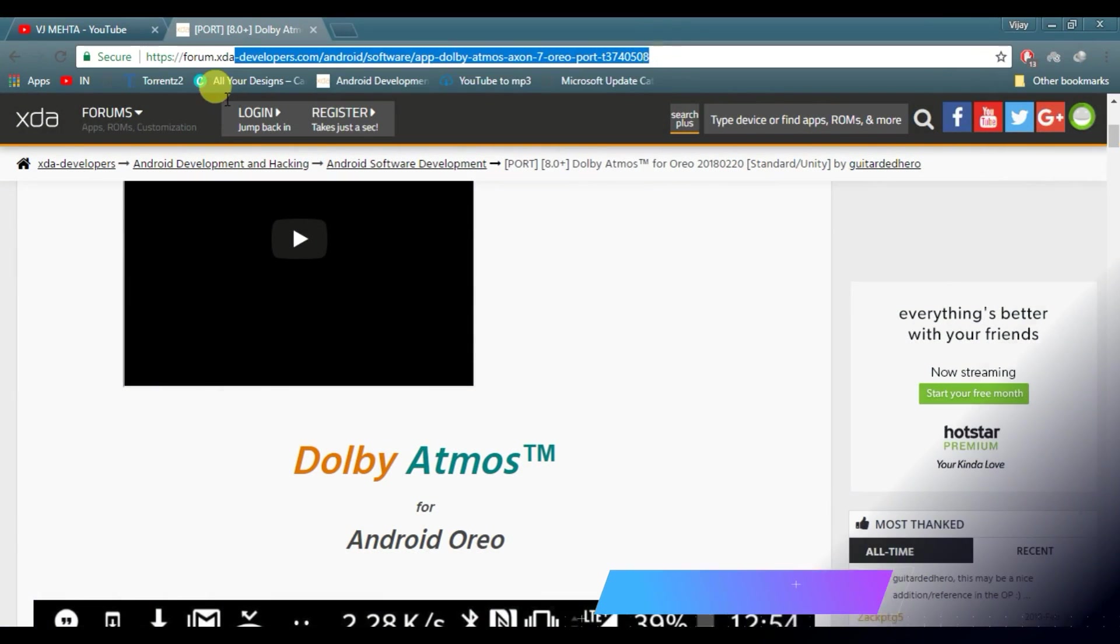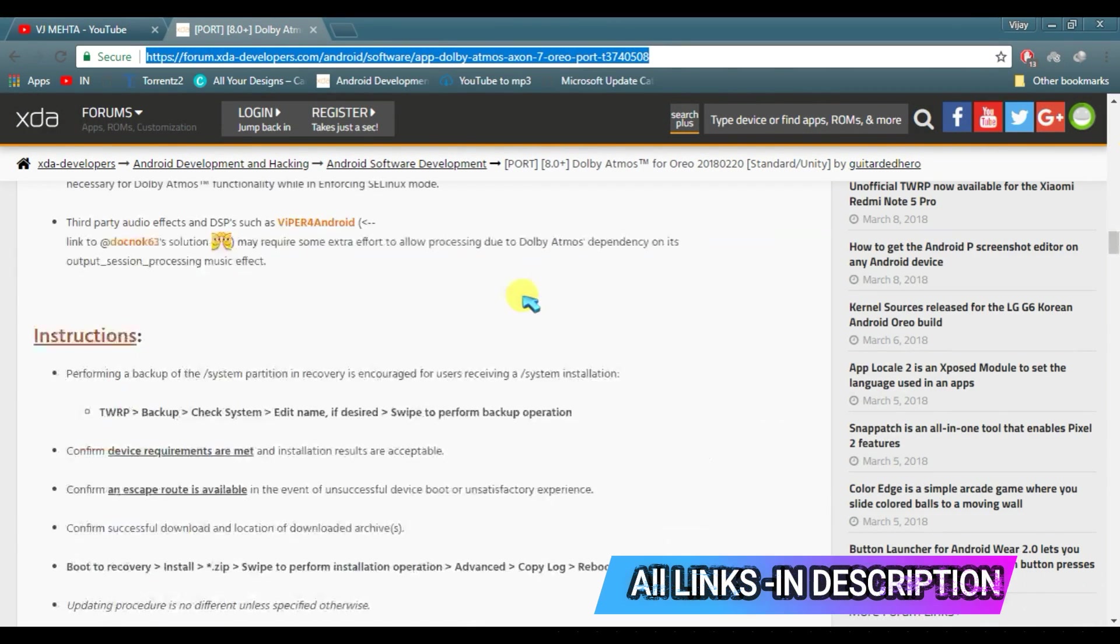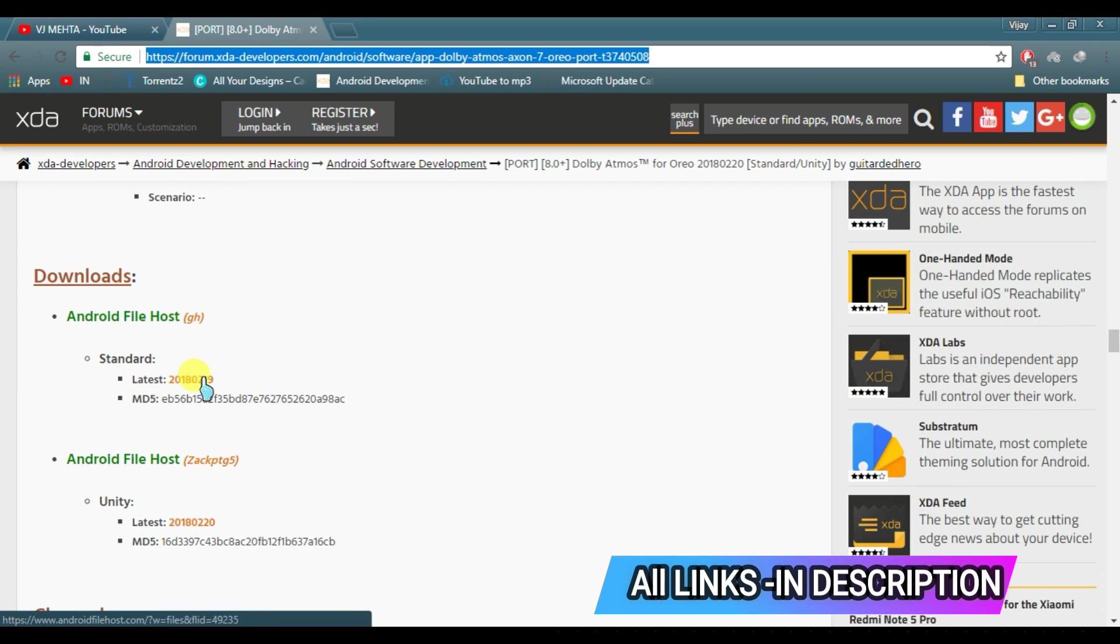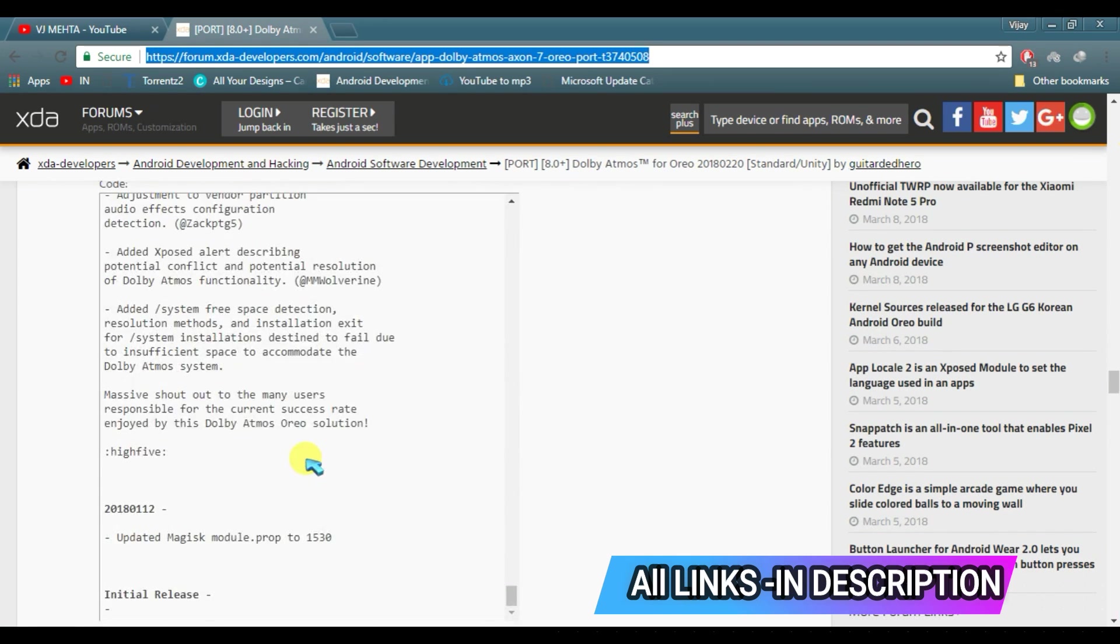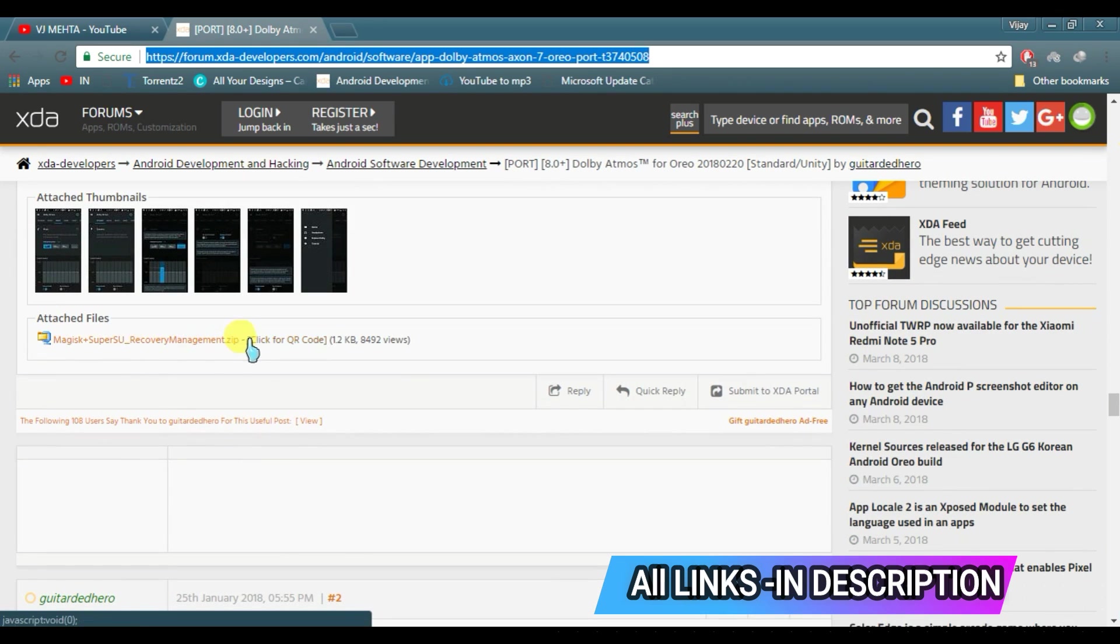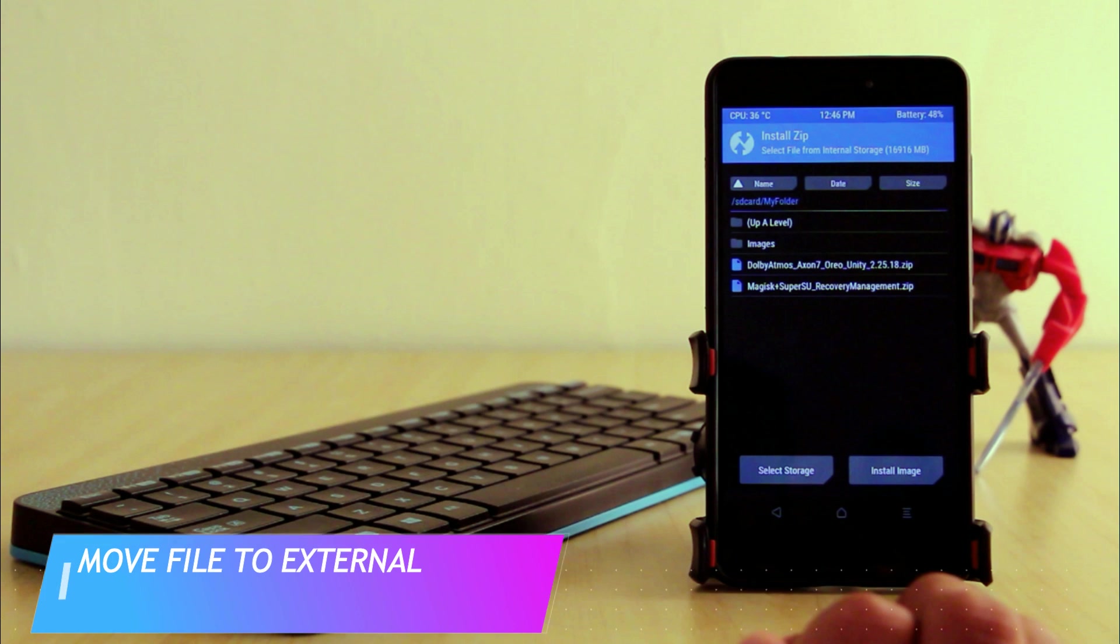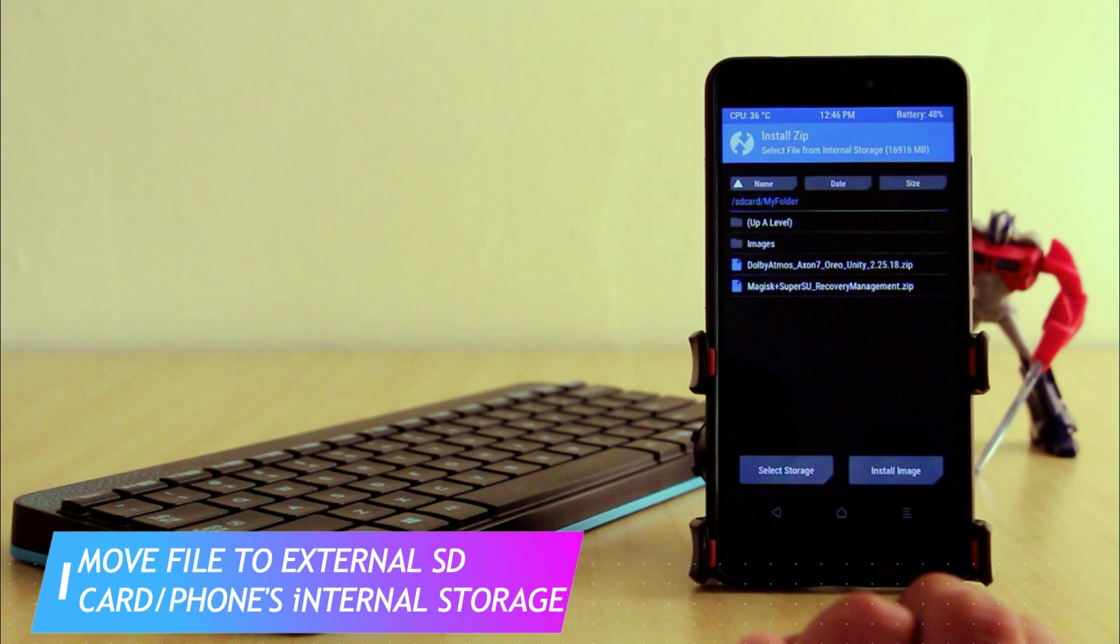First of all you need to download some files from this website and I will provide the link to this website in the description below. After downloading, you need to copy both the files to your external SD card or to your phone's internal storage.